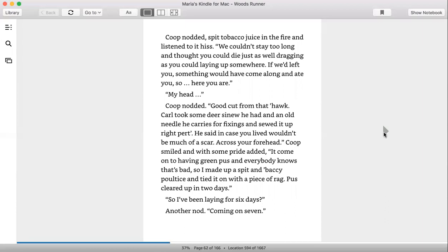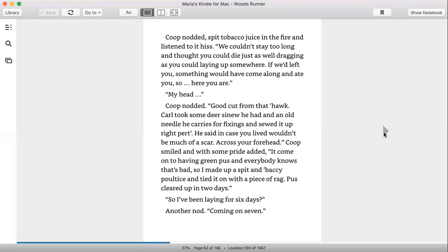Wouldn't be much of a scar across your forehead. Coop smiled, and with some pride added, it come on to having green pus and everybody knows that's bad, so I made a spit and backy poultice and tied it on a piece of rag. Pus cleared up in two days. So I've been laying for six days. Another nod. Coming on seven.